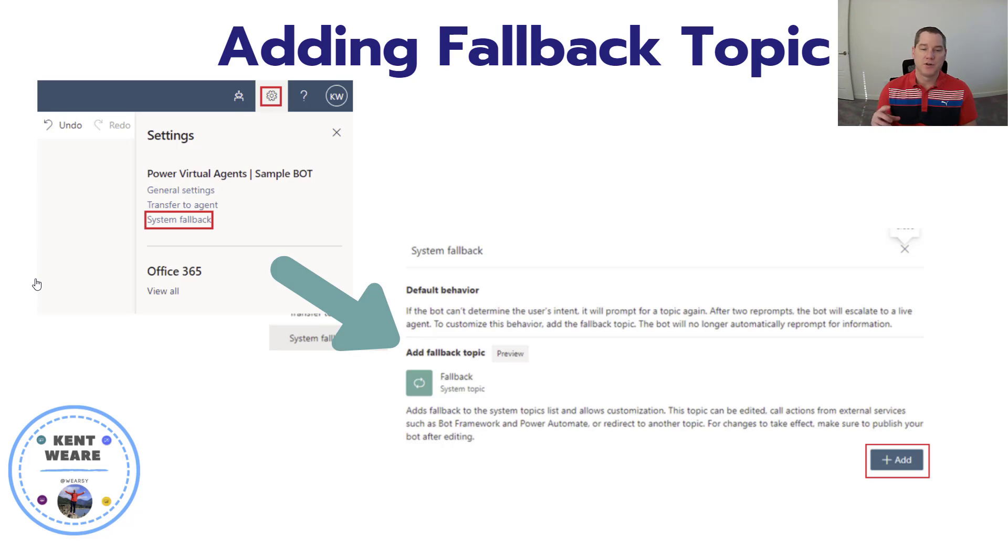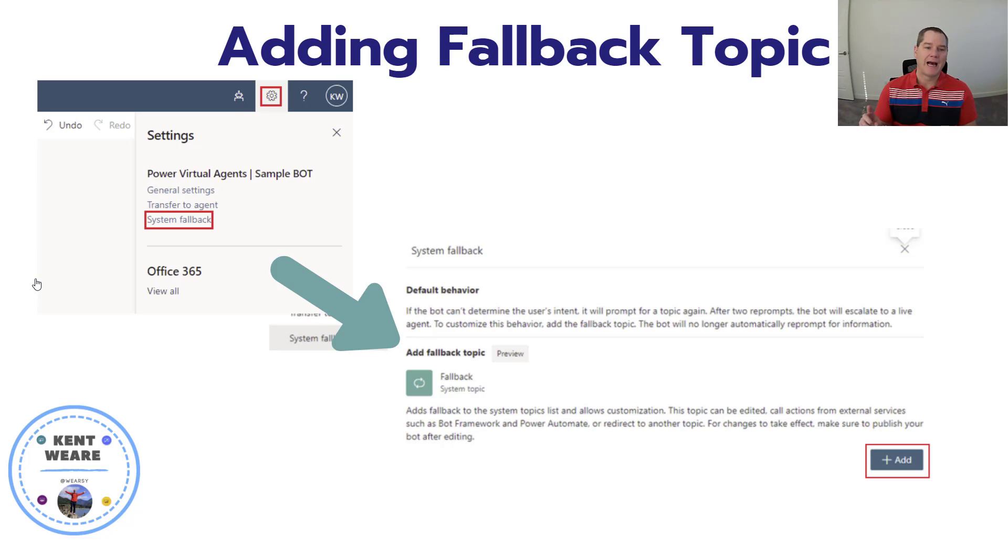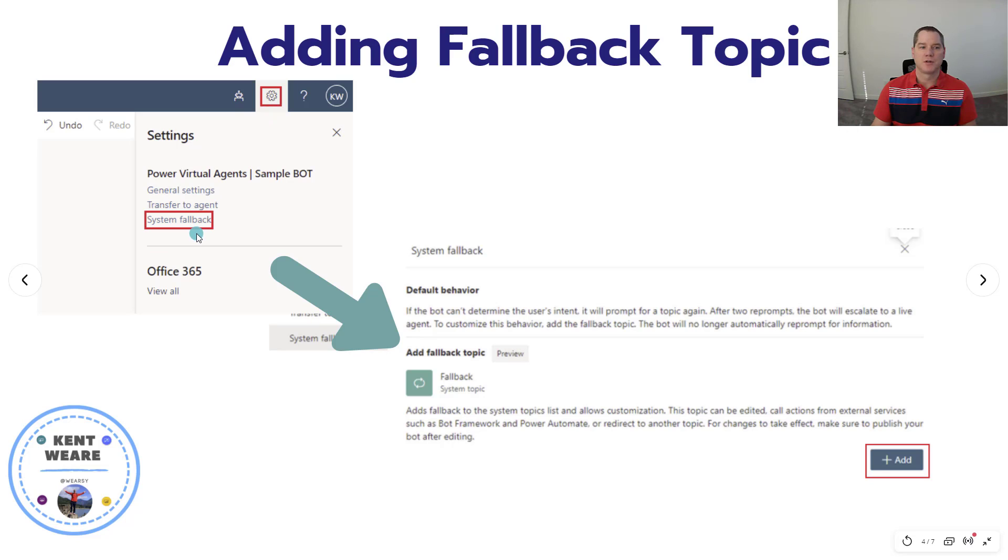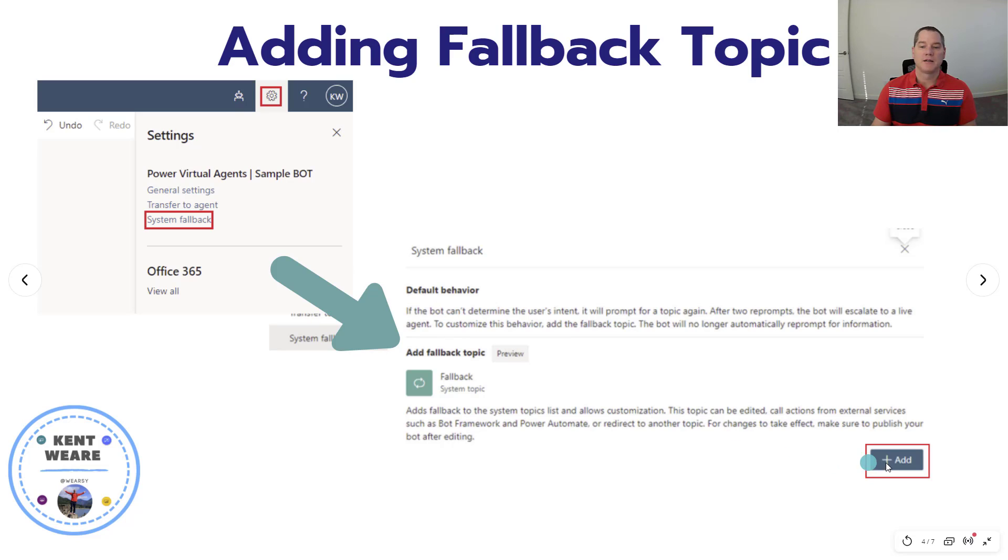You have one fallback topic per chatbot. How you go about adding it is you head over in the upper right-hand corner of the Power Virtual Agents maker portal, click on the gear, and then click on system fallback. Once you click on that link, you're going to get transitioned over to this experience. You'll then click the Add button.